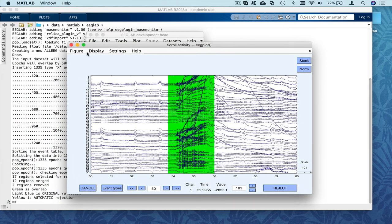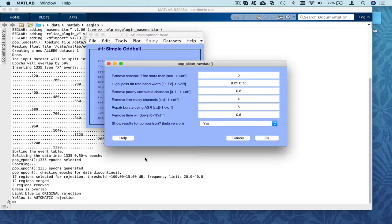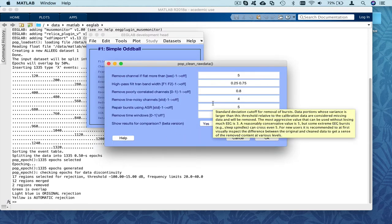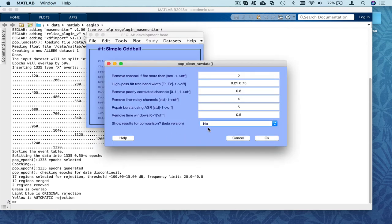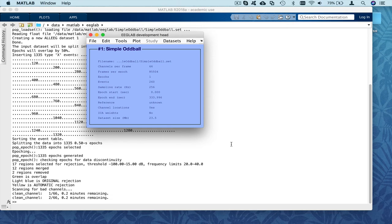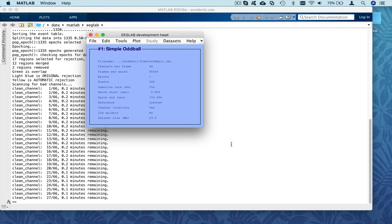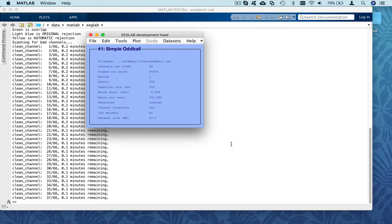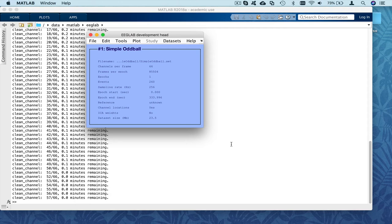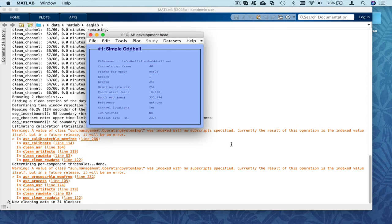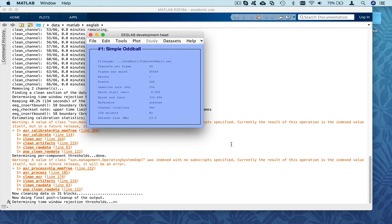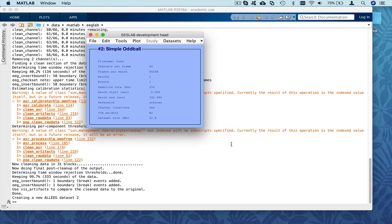And then we have this other method, which I mentioned, ASR. So I'm going to illustrate it as well here. So clean continuous data using ASR. And I'm just going to leave the default. I'm not going to plot the results. I'm just going to show it to you. And so there's different steps. First, it scans for bad channels, or channels with high frequency noise. So that's what it's doing here. It's a method that takes a little bit longer because it's more compute intensive. So after it scans for bad electrodes, it found two. It's looking for bad data regions. And here it says it's cleaning in 31 blocks. So we'll wait until this is done. And now it's done created dataset number two, which we're going to visualize.